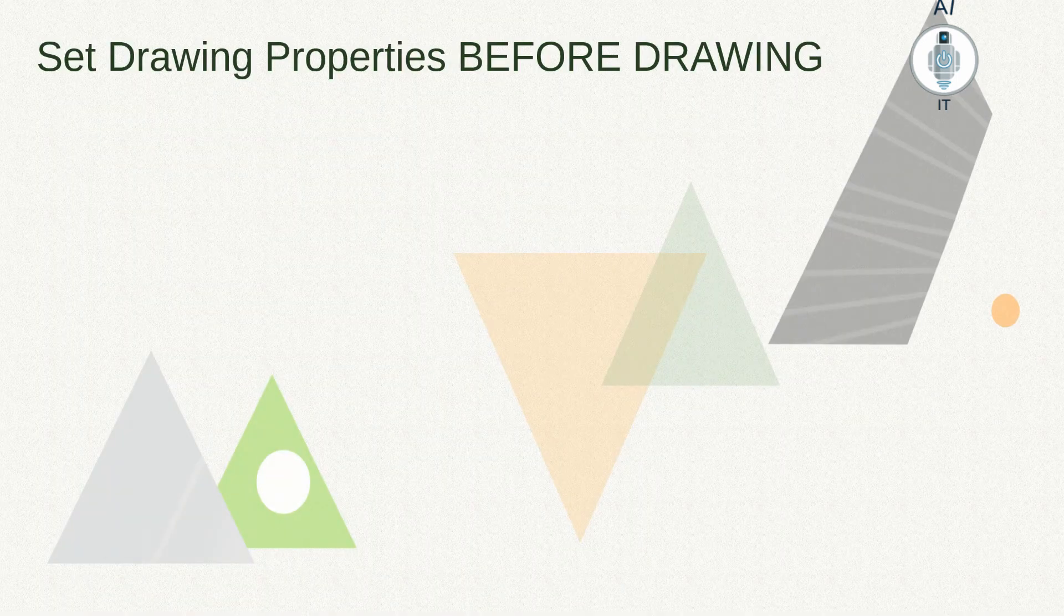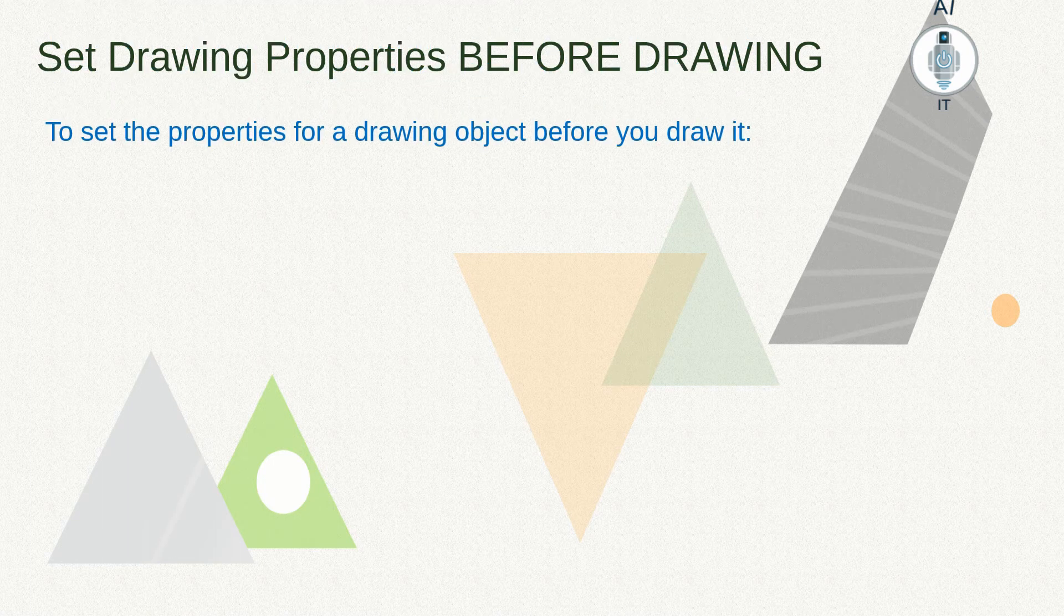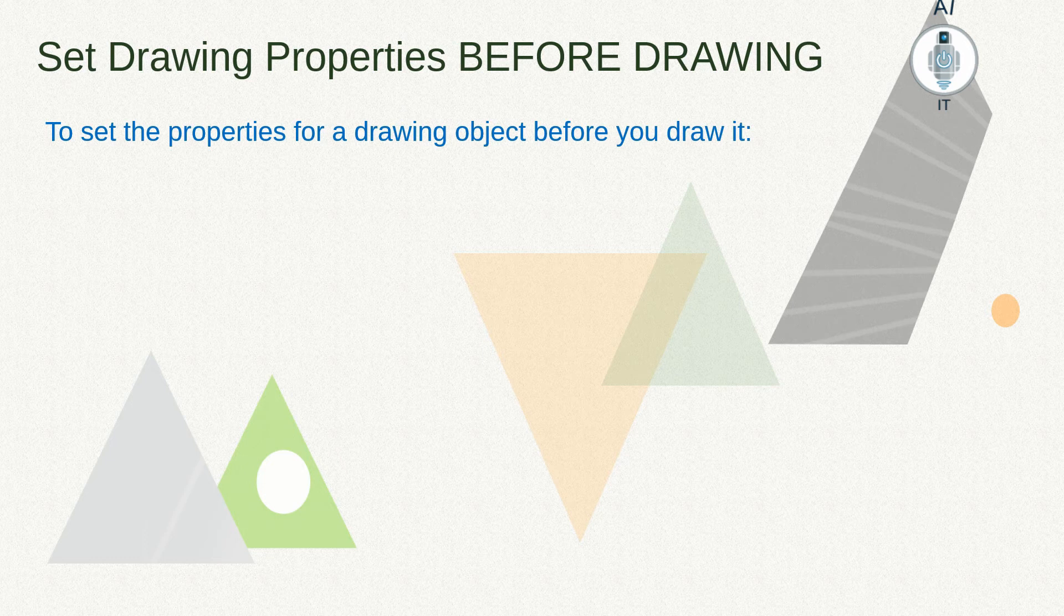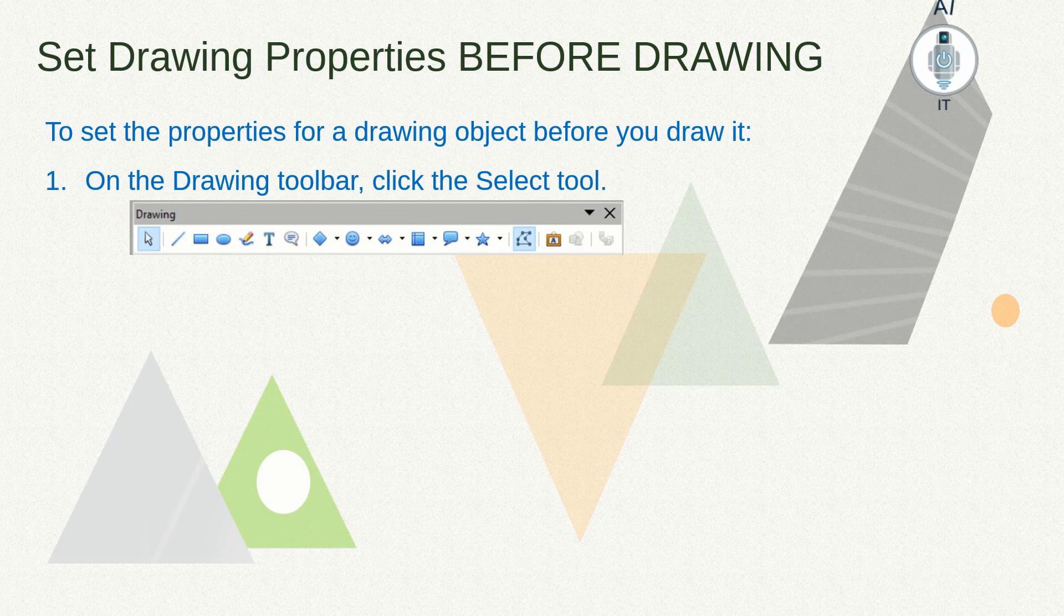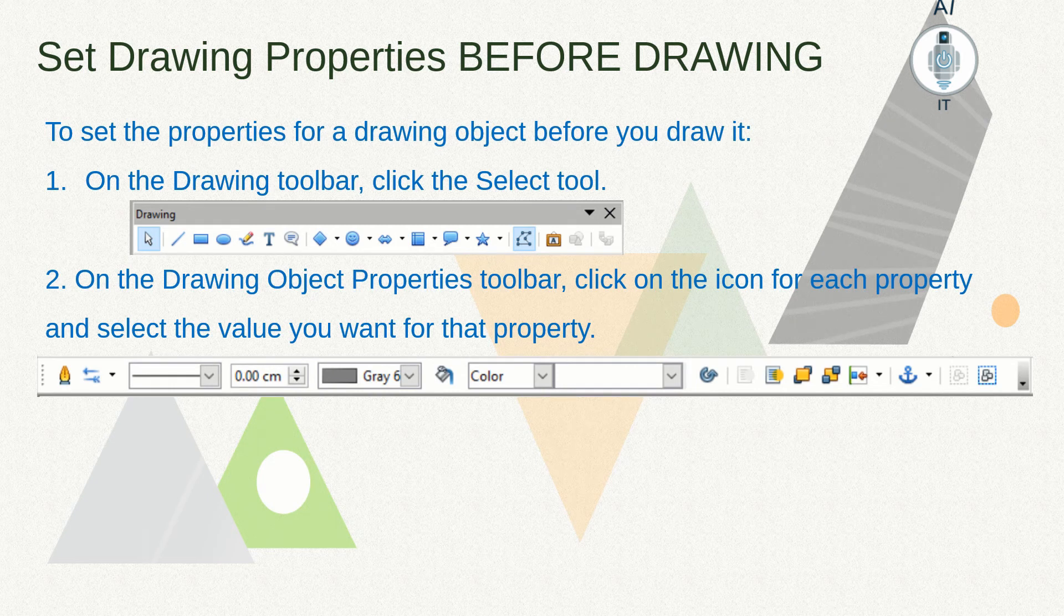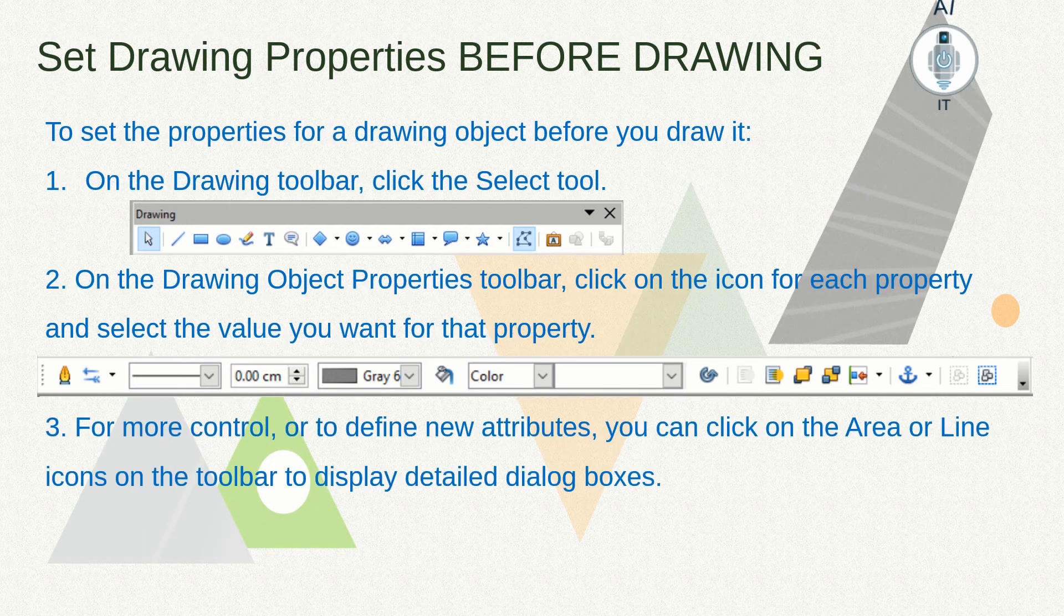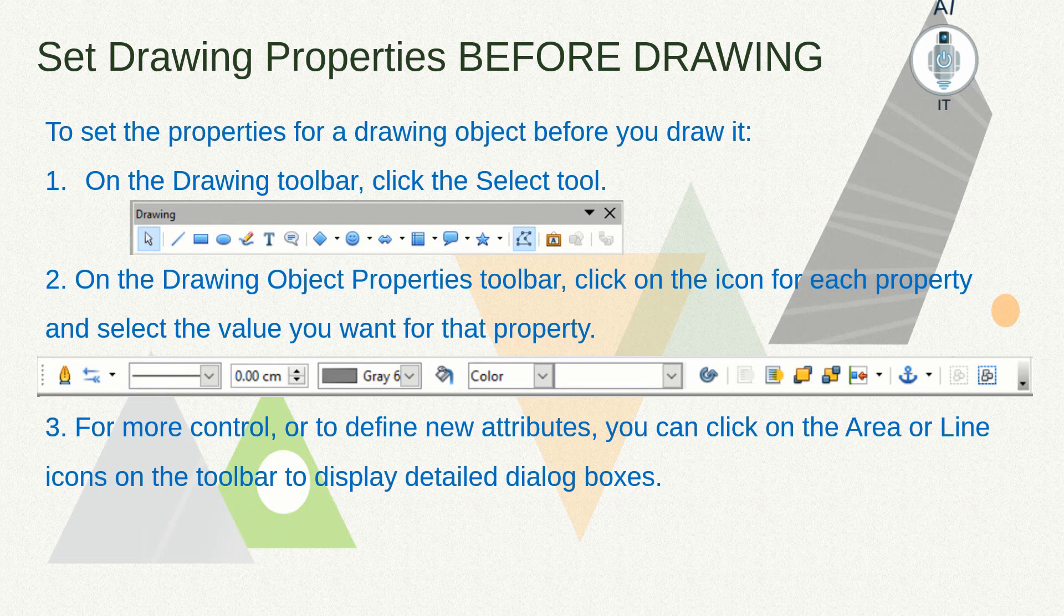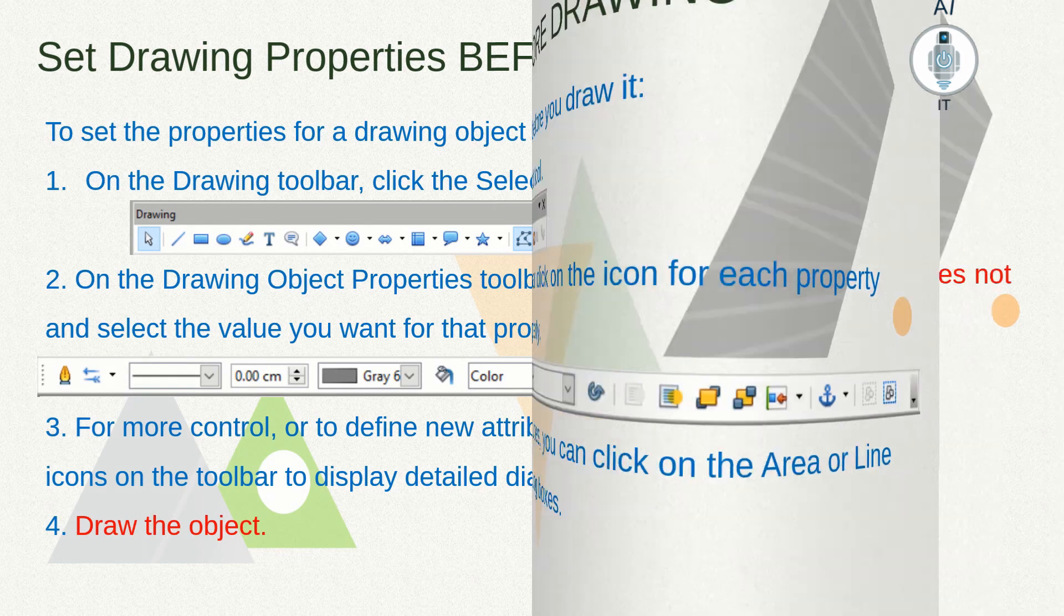We can set the drawing properties using this toolbar before drawing or we can do it after drawing. To do it before drawing, we first need to click on the drawing toolbar on the select tool. Now in the drawing object properties toolbar, you can make changes on the icon for each property and select appropriate values for that property. Then draw the object.